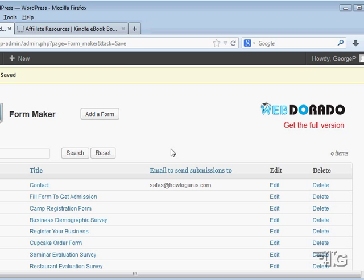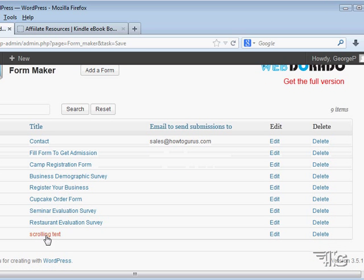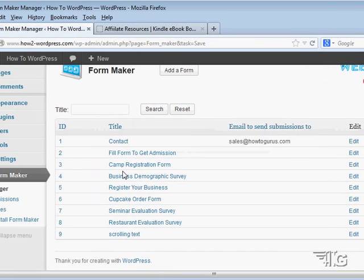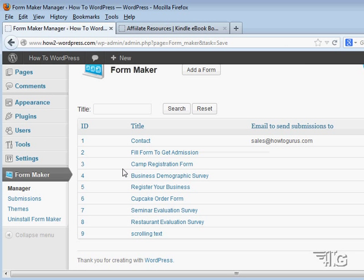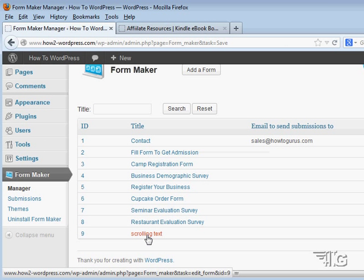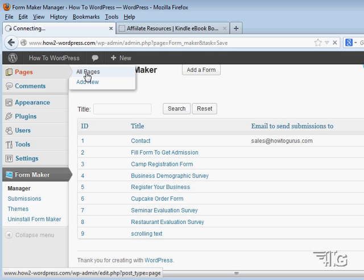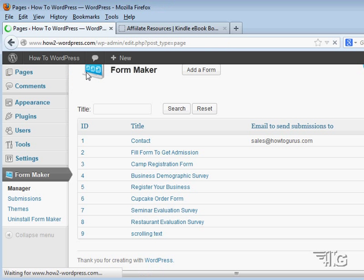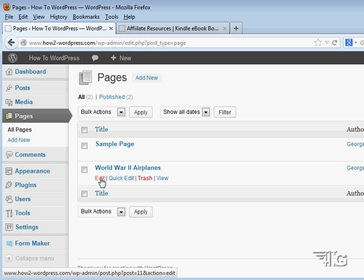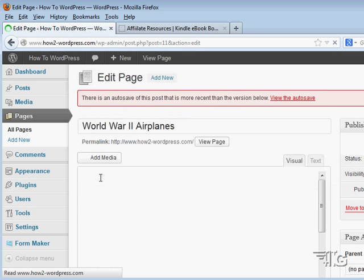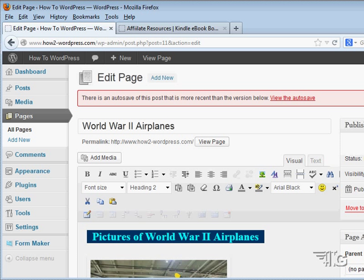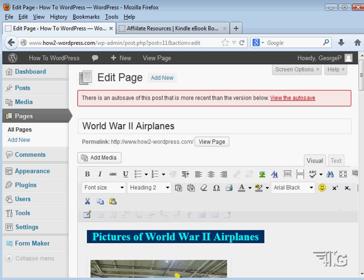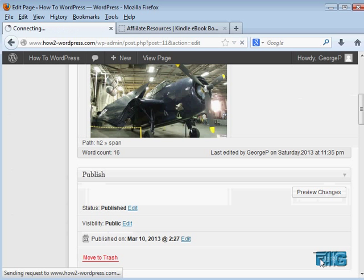I have now saved that form, if we scroll down a little bit we will see that at the bottom of the list. Okay now we have that form in place and all that form has on it is just that one scrolling text field. Nothing else involved. Let us go back to our pages and all pages and we will come down here and we will edit our World War II airplanes page and I am going to readjust my window here a little bit and update from the last thing we did.